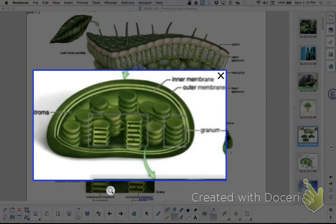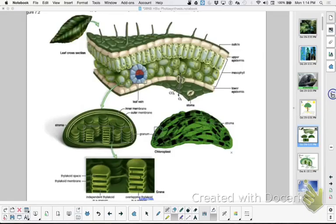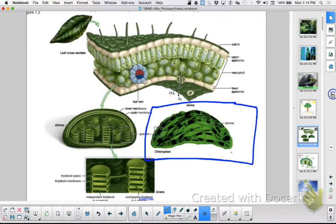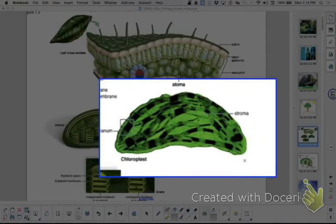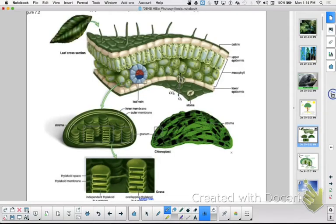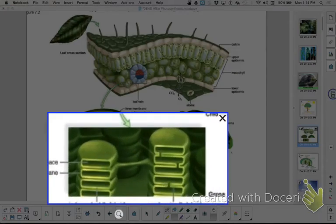When you look at the chloroplast here, you can see it's double membrane on the outside. When we discussed the endosymbiotic hypothesis, we discussed that there are stacks of what looks like green pancakes inside, called thylakoid membranes. The space around the green pancakes is called stroma. Here to the right there's an actual photograph of a chloroplast, and then a blow up showing the thylakoid membranes and the grana, and the space around that is called the stroma.